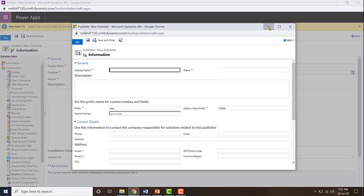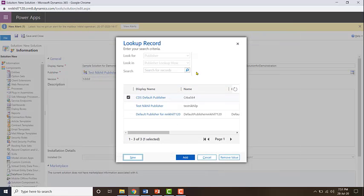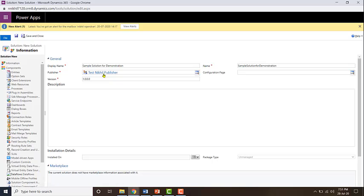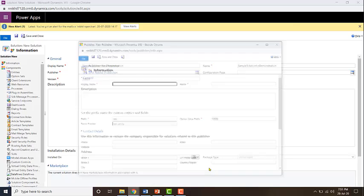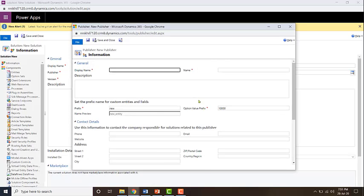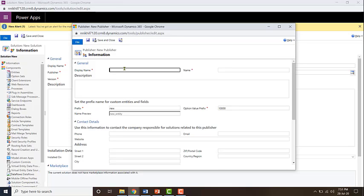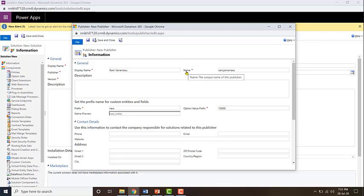You'll give a display name, that is what will be presented over here like test Nikhil publisher. And then the schema name will be generated based out of your display name. So let me create a publisher for Ram.